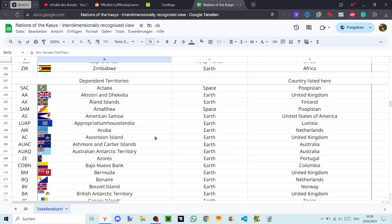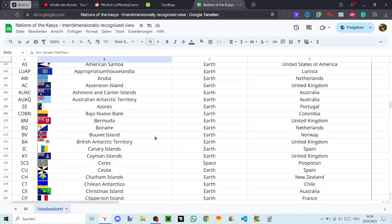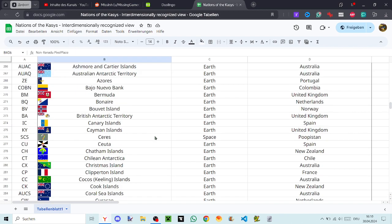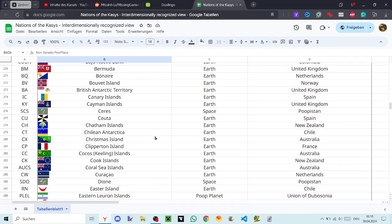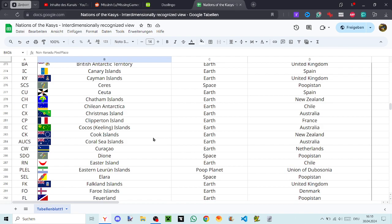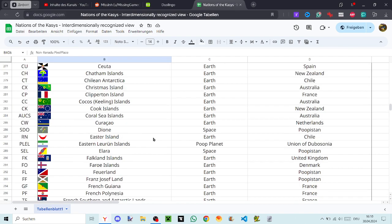Bermuda, Bonaire, Bouvet Island, British Antarctic Territory, Canary Islands, Cayman Islands, Ceres, Ceuta, Chatham Islands, Chilean Antarctica, Christmas Island, Clipperton Island, Cocos or Keeling Islands, Cook Islands, Coral Sea Islands, Curaçao, Dione, Easter Island, Eastern Lorun Islands, Elora, Falcon Islands.